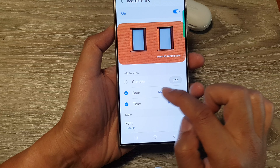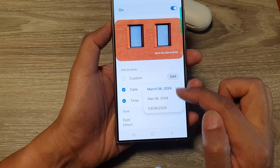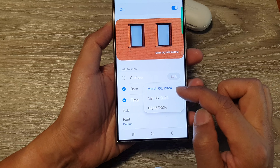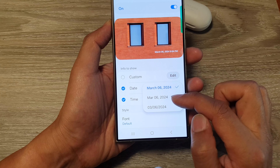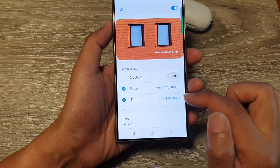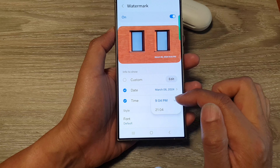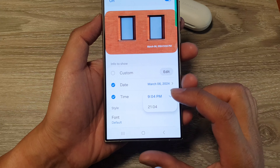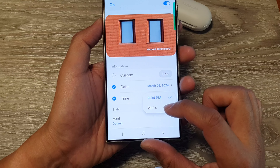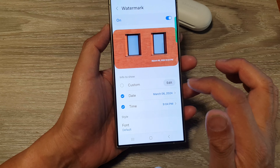Once it is on, you can also tap on a date format. From the pop-up box you can select your date format. You can also select your time format — you can have it as AM/PM or 24-hour format.